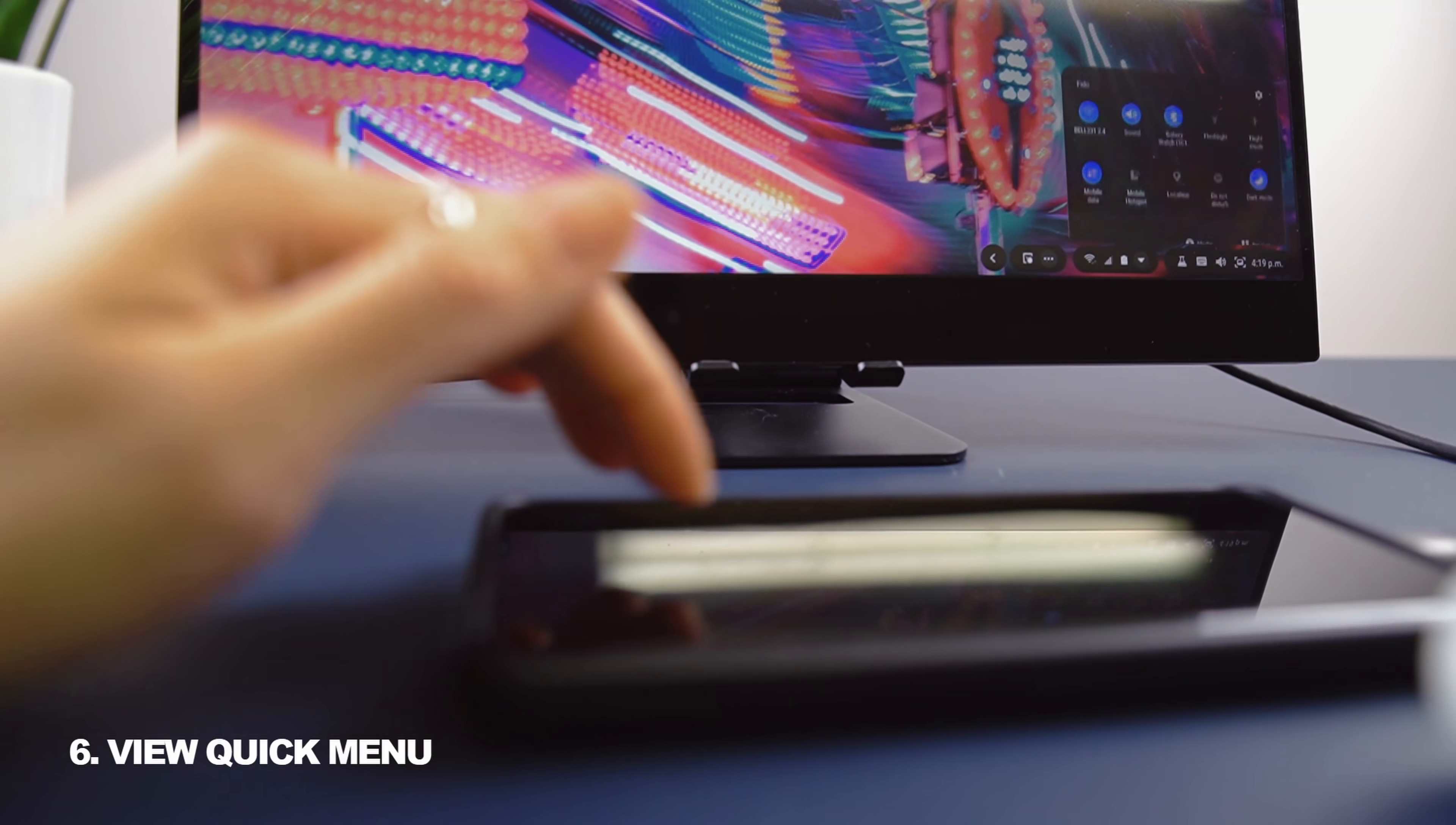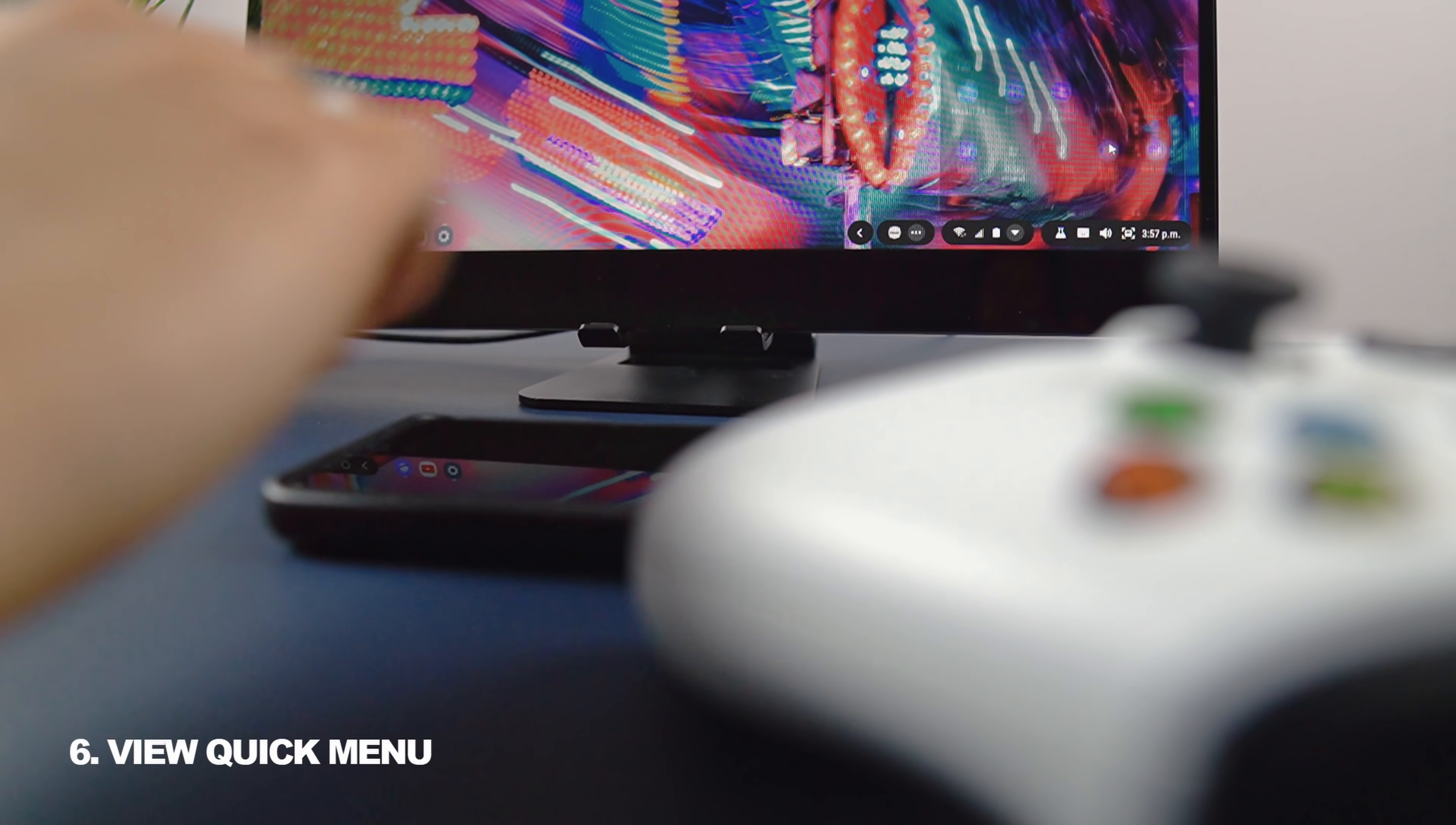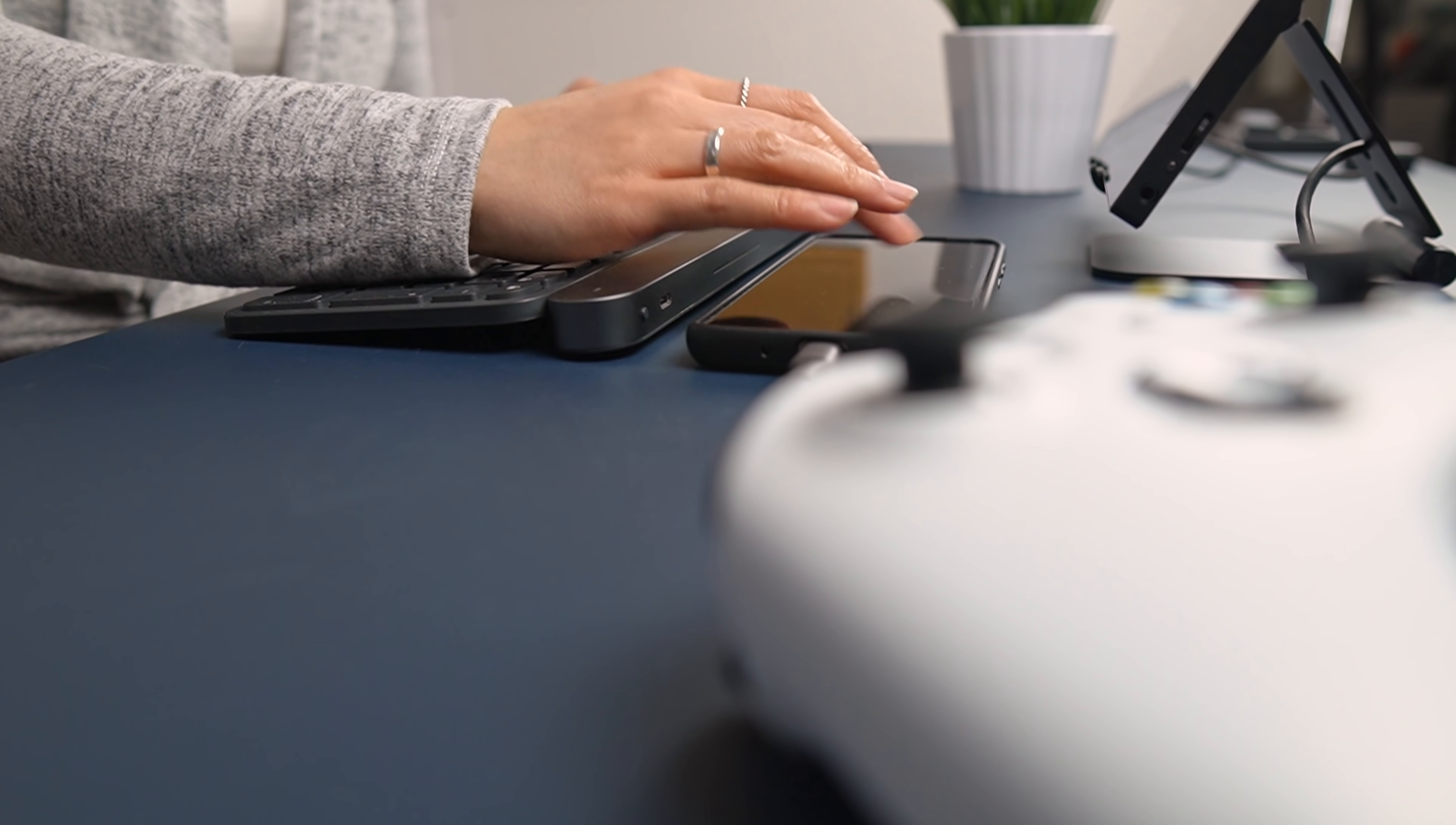View quick menu is the last option and will open up your quick menu toggles for things like Wi-Fi, Bluetooth, and mobile data. I'd love to see more options added, but this is a good start and makes the touchpad a little more capable.